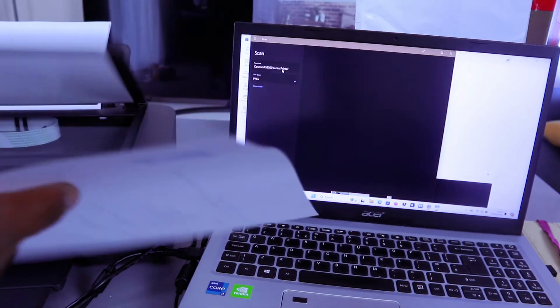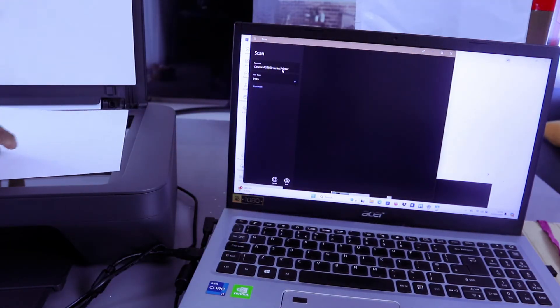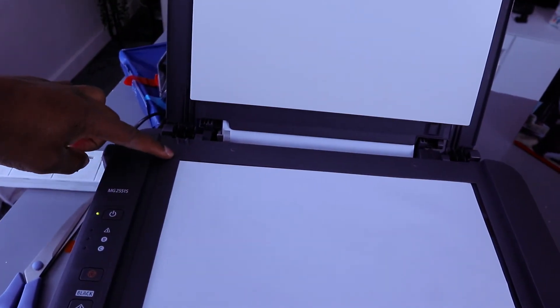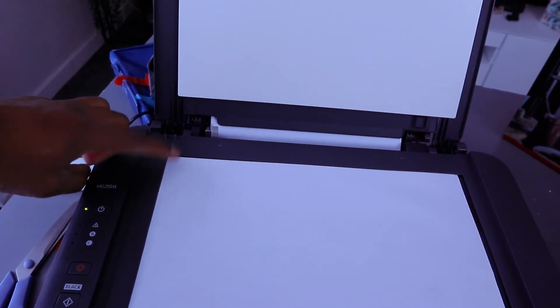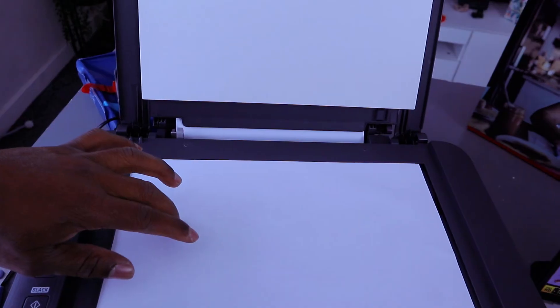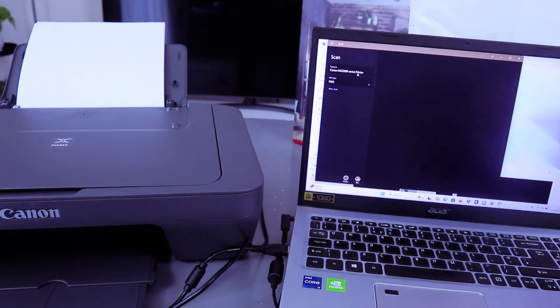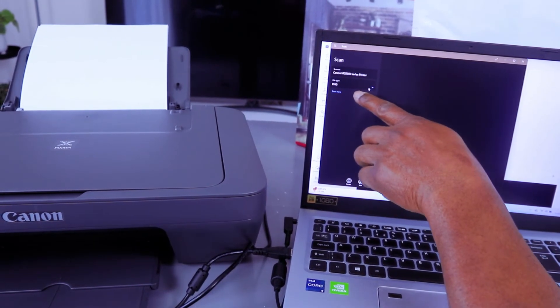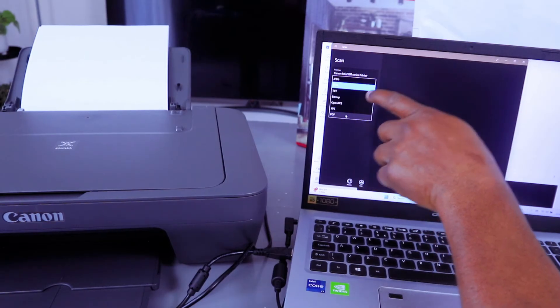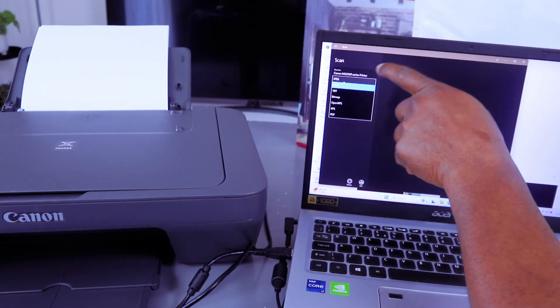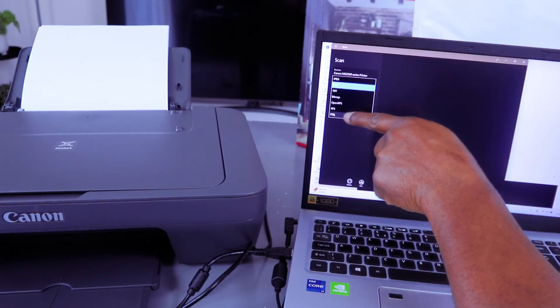Stick the document you want to scan. Make sure the document starts from the top left side where you'll see an arrow. This document is A4 paper. Close the scanner, scroll down and select file type PDF. You can select JPG for photos, but select PDF.